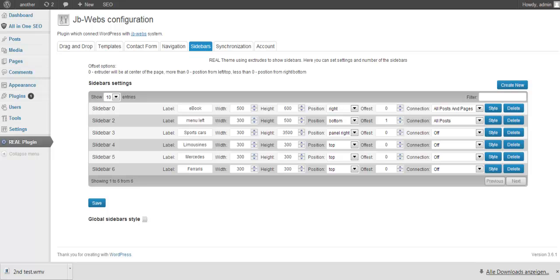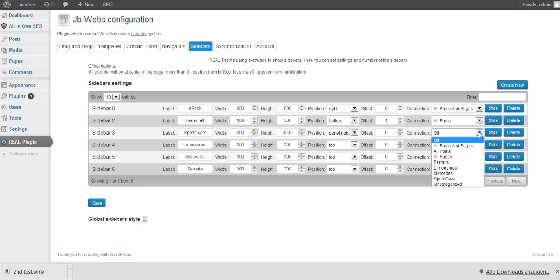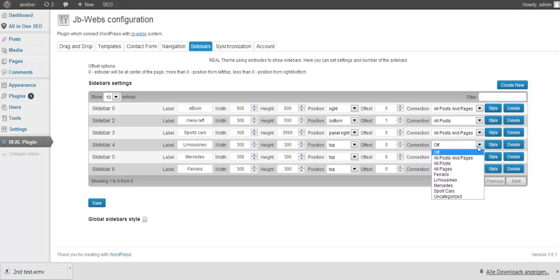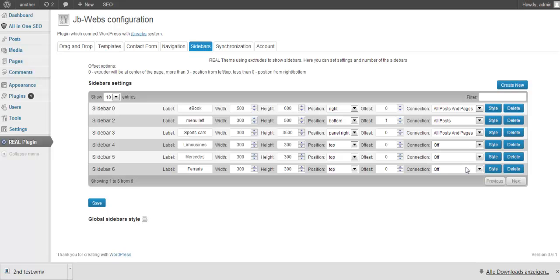So we need a position management to decide which sidebar we want to connect with which posts, pages, or even categories. To keep this flexible, you can even decide if you want to connect a certain sidebar with a specific group of pages.